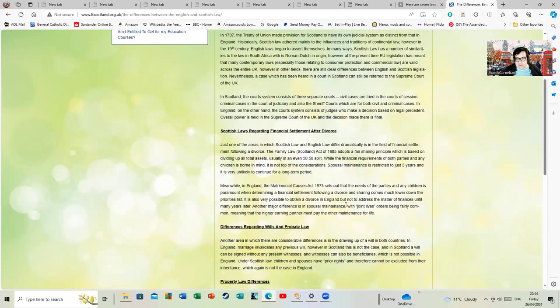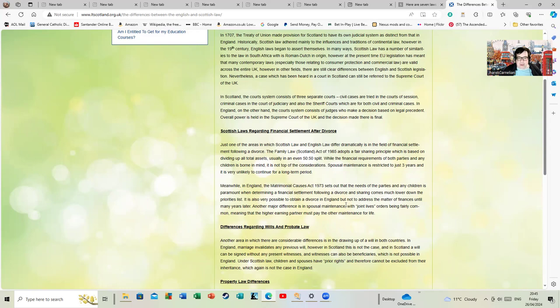Meanwhile, in England, the Matrimonial Causes Act sets out that the needs of parties and any children is paramount when determining a financial settlement. It's also very possible to obtain a divorce in England but not to address the finances until many years later. Another major difference is spousal maintenance, with joint life orders being fairly common, meaning the higher earning spouse must pay the other maintenance for life.